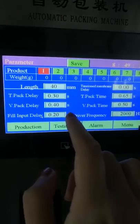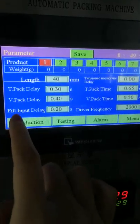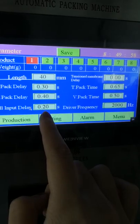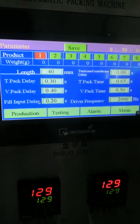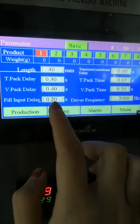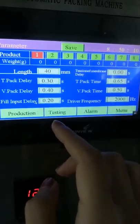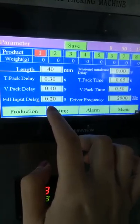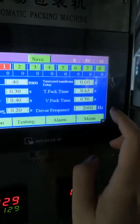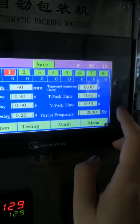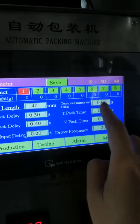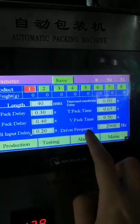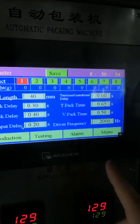Fill input delay time is the material filling time, and it depends on the film and the sealing. You can set the time by observing the material filling — normally it is around the preset time. The driving frequency refers to the speed of the drive wheel. This time value does not need to be changed.